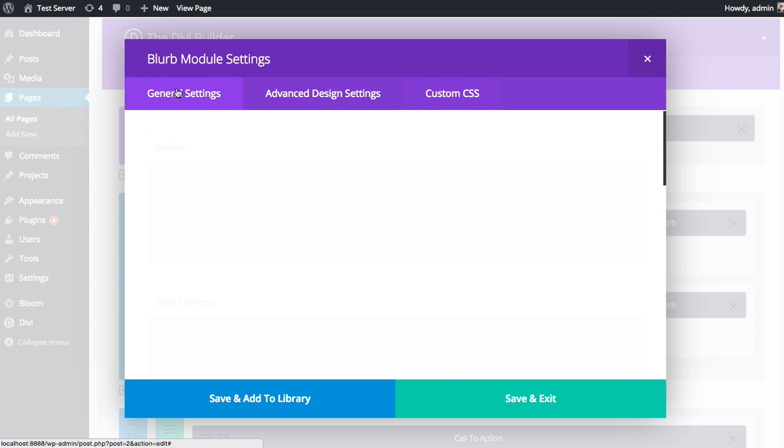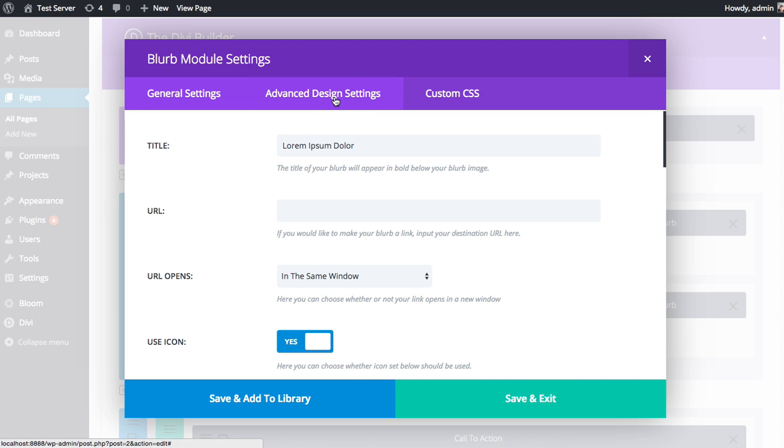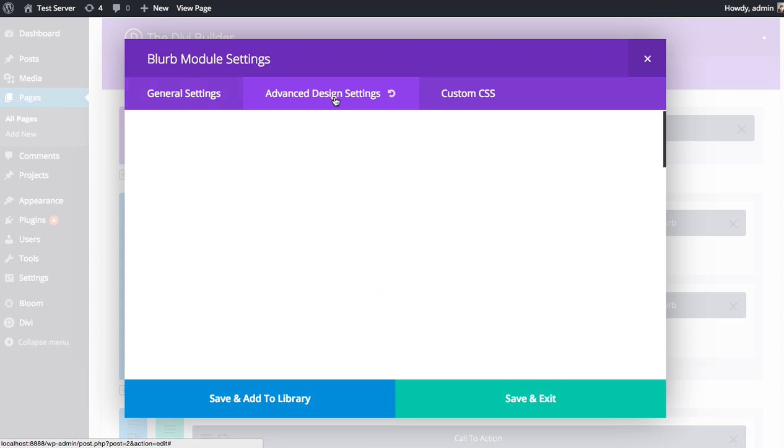Our general philosophy is that everything you need to use the Divi module and to use it well is in the General Settings. But if you'd like a little more control and you really want to put some work into customizing the module, you can use the Advanced Design Settings, which have just about everything you could ever need to customize the appearance of that module.